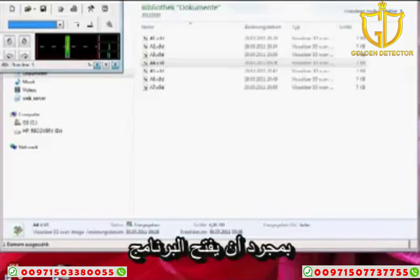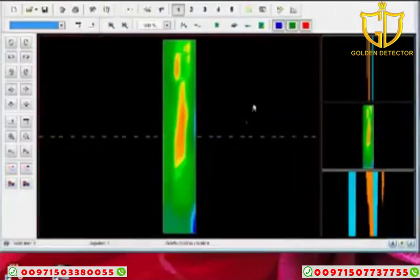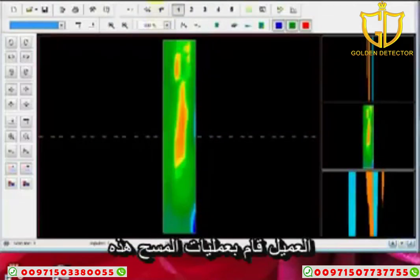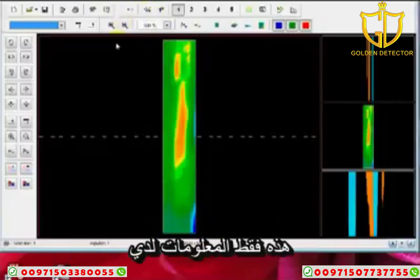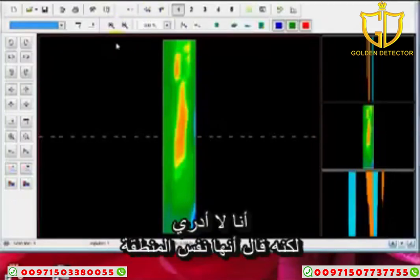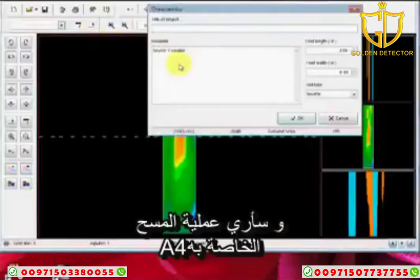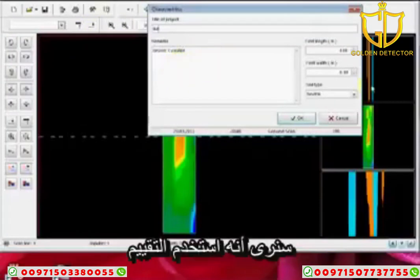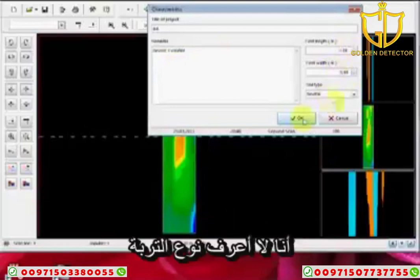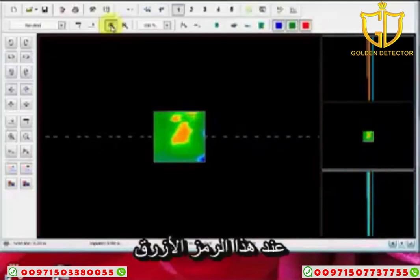Once the software opens, you can drag a corner and there's your picture. Our customer who submitted these scans says he did a five by five meter area — that's the only information I have. I'm going to push the F9 key. This scan happens to be a 4, and we see he used an Evolution. We're going to go five meter by five meter. I don't know the soil type, so I'll push OK, and you see it changes the view.